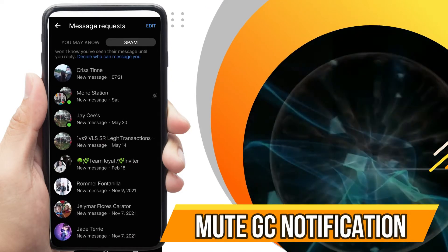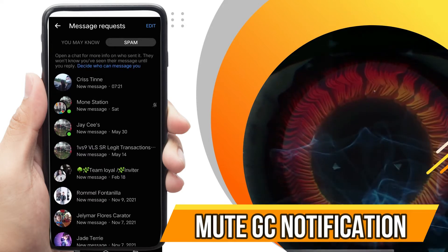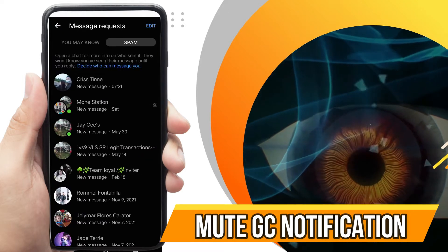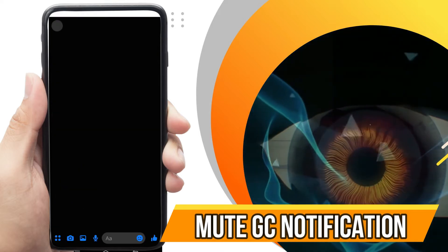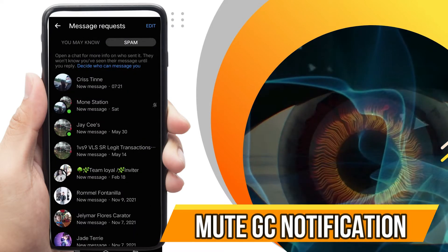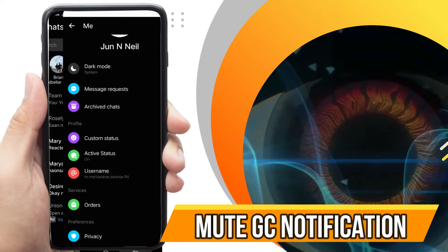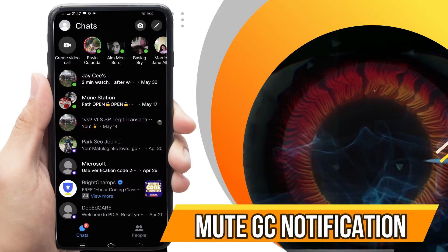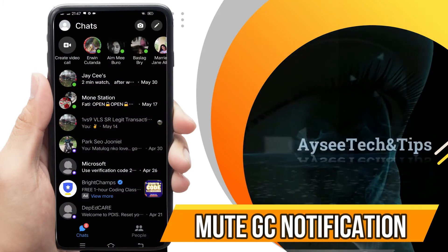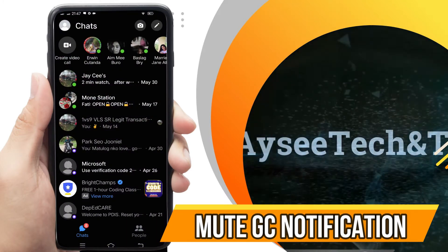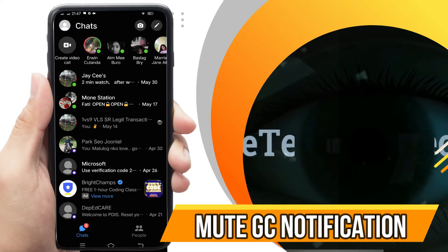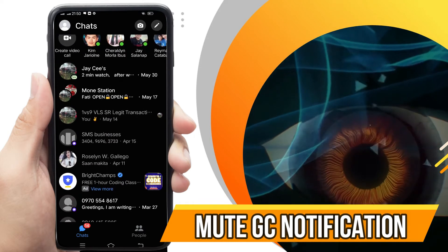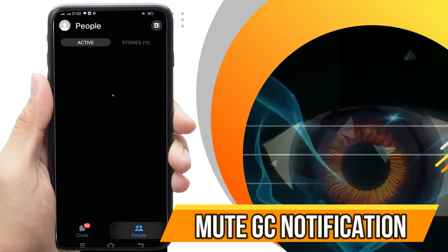Now, the messenger app has these new updates replacing ignore with restrict. The moment you reply to your ignored messages, you won't be able to ignore them again using the messenger app. You can only restrict it to limit the interactions, but sadly, the restriction is not applicable in group chats. So here is what you can do to limit interaction and notifications in your GCs using the messenger app.